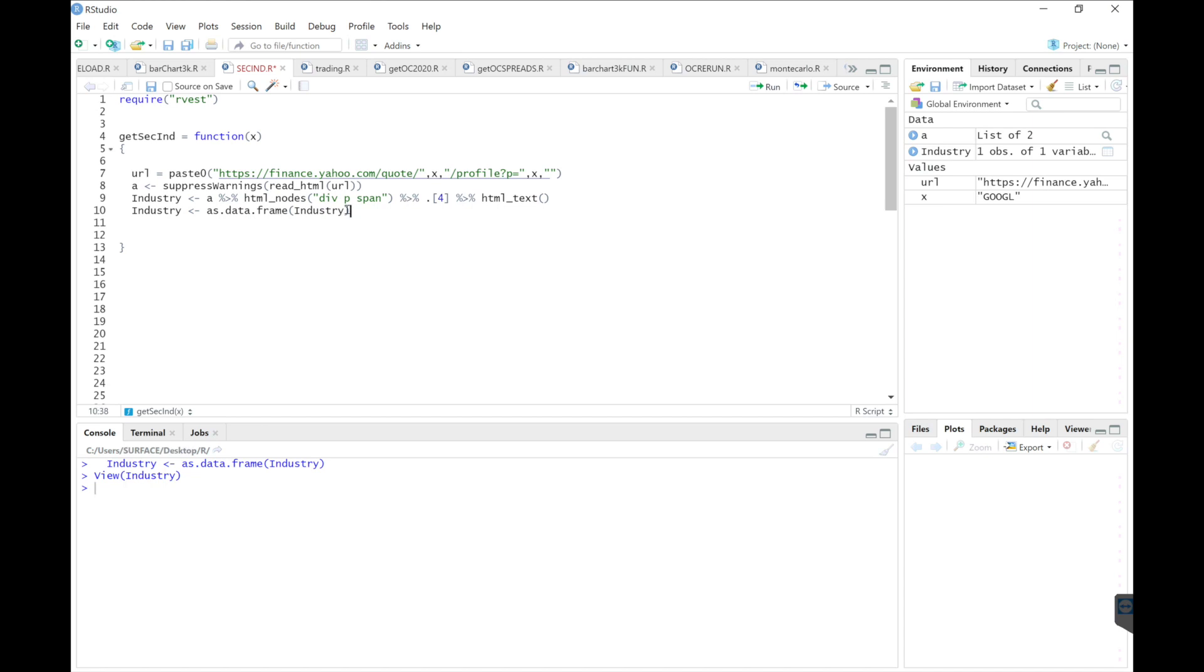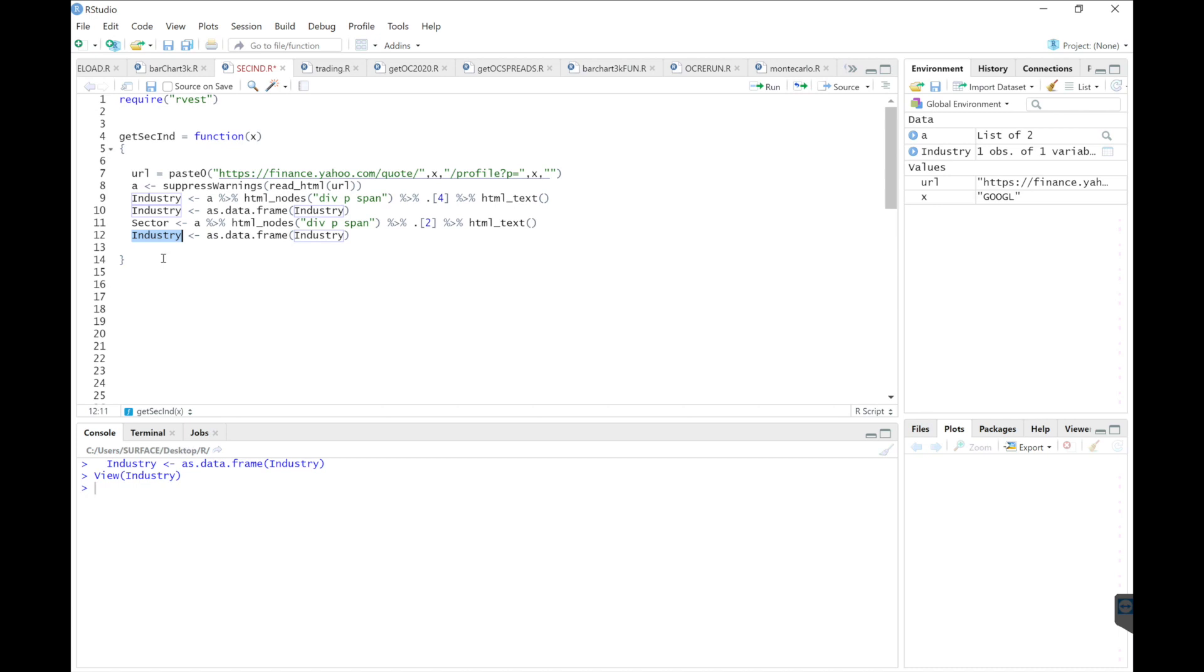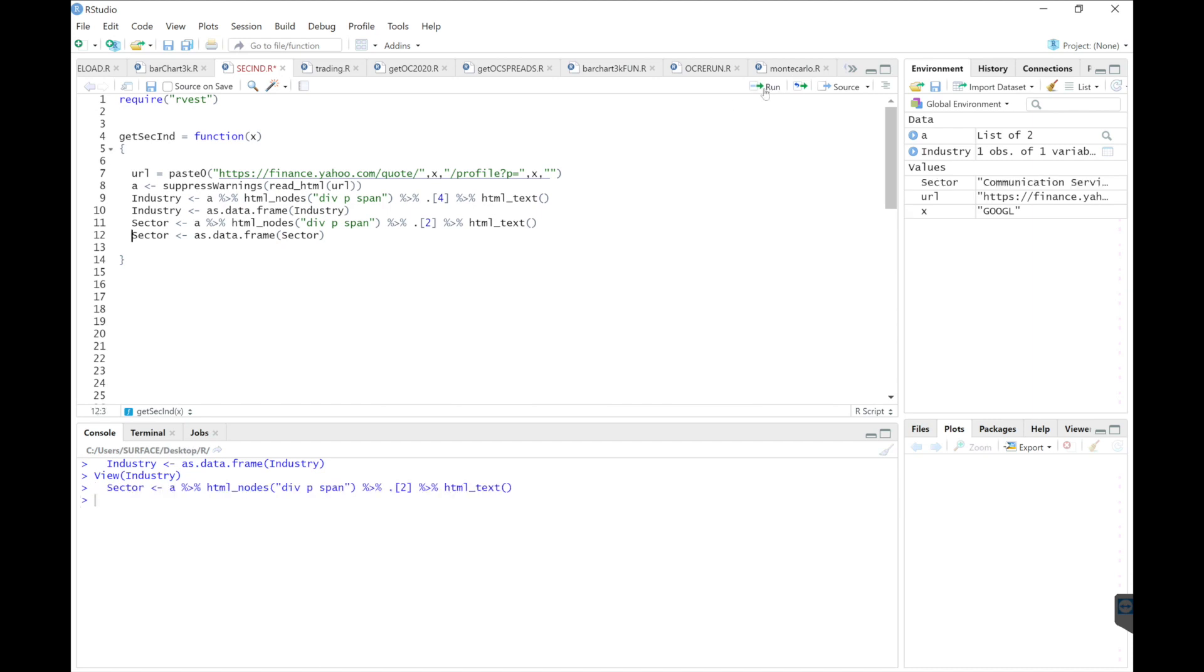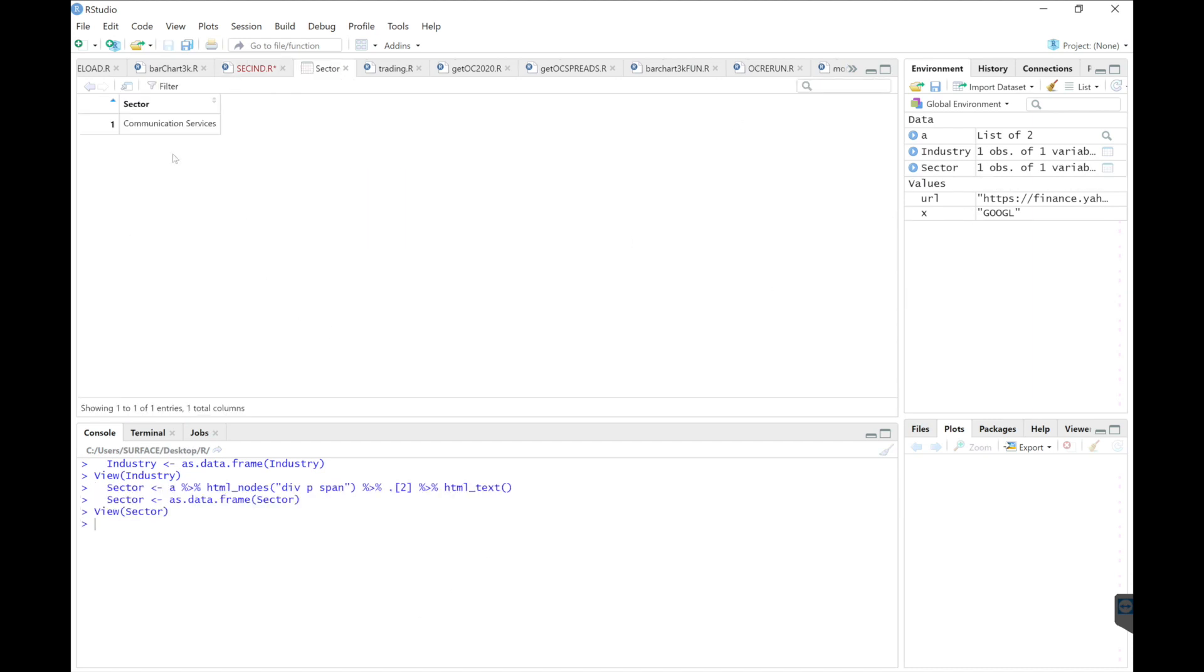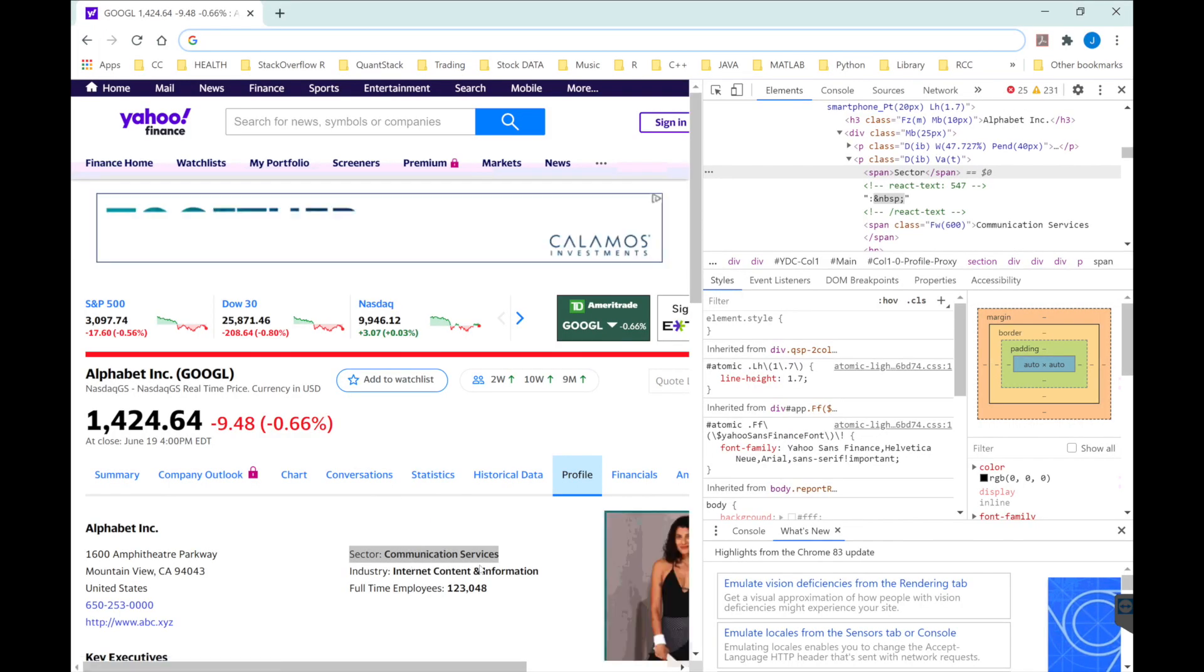So we're going to repeat the process for sector. And if you remember, it was located under the second list, so we'll just need to replace that four into a two. Go ahead, write sector, sector, sector. We'll run these lines. And it's under communication services. Good.